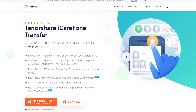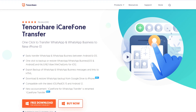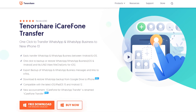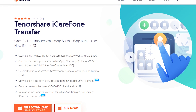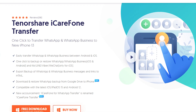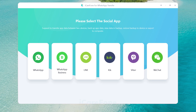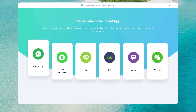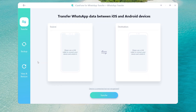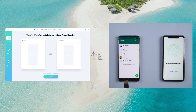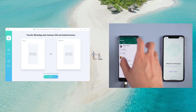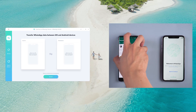Download and install iCareFone Transfer on your computer — I've put the free download link in the description. Choose WhatsApp, then connect the source Android phone and the target new iPhone to the computer.